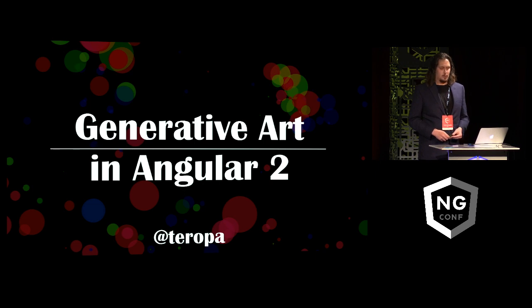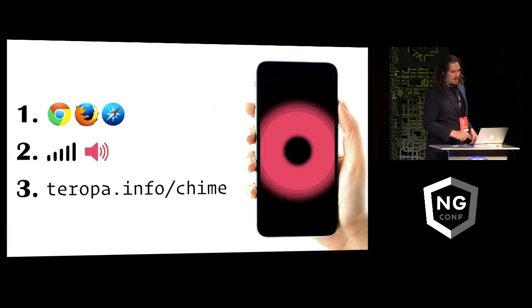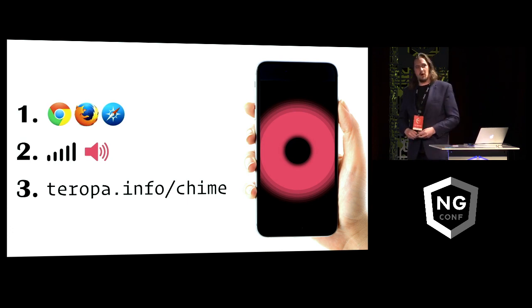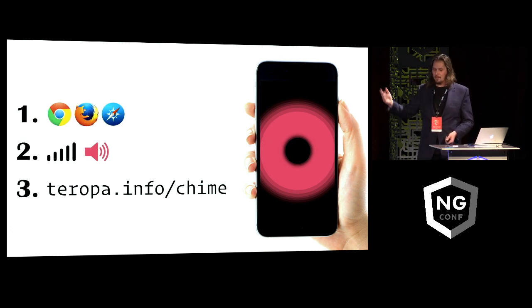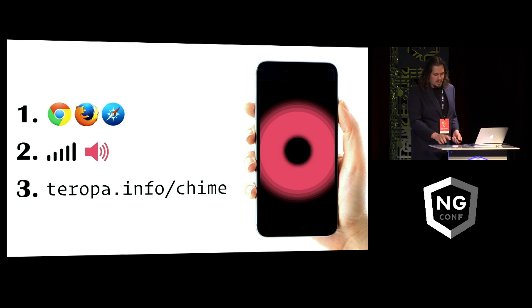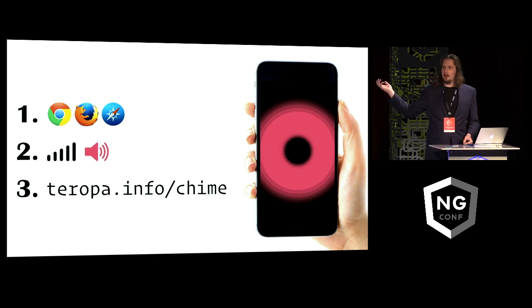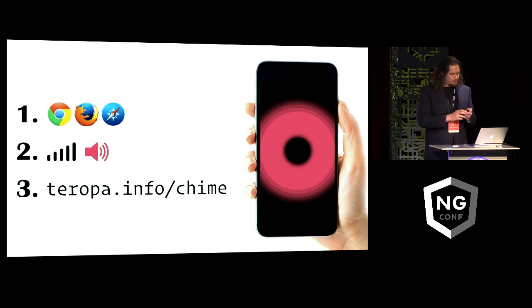If you don't mind, if you have a connected device with you that has a web audio capable browser in it, so basically Chrome or Firefox or Safari, would you mind visiting this URL here, turning up the sound for a moment and just playing with it for a few seconds?